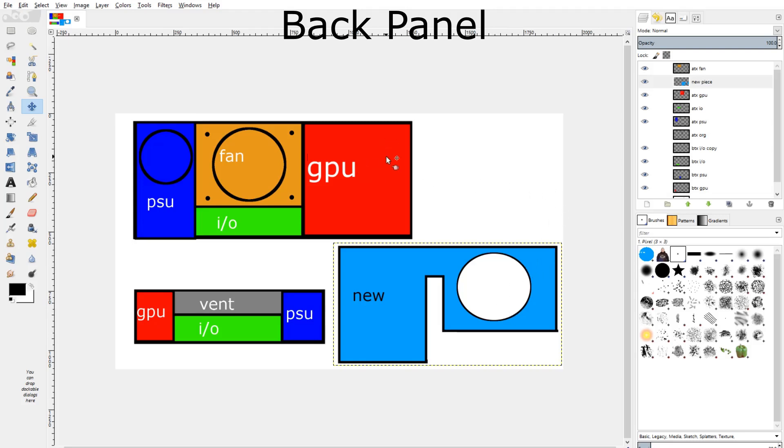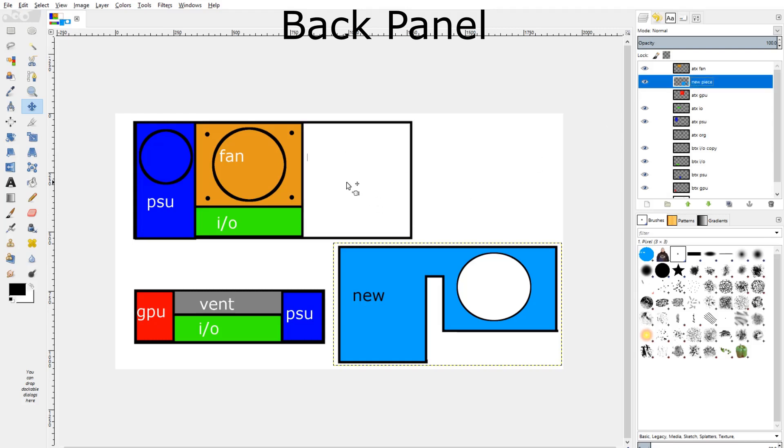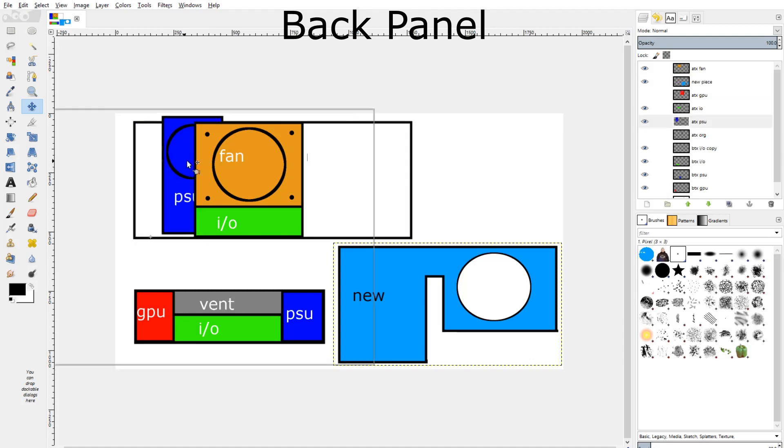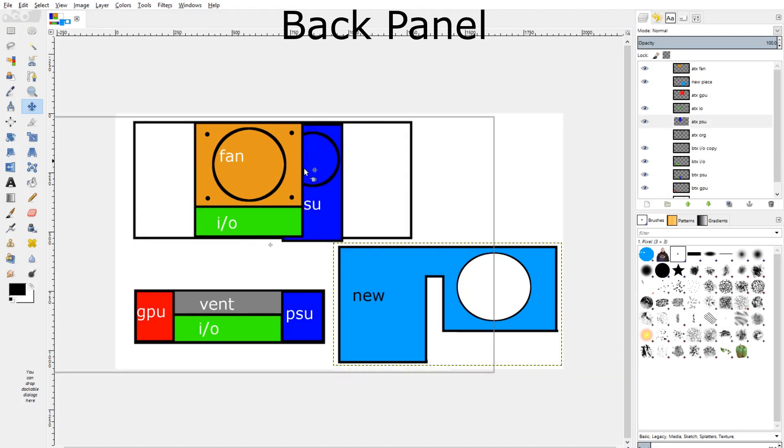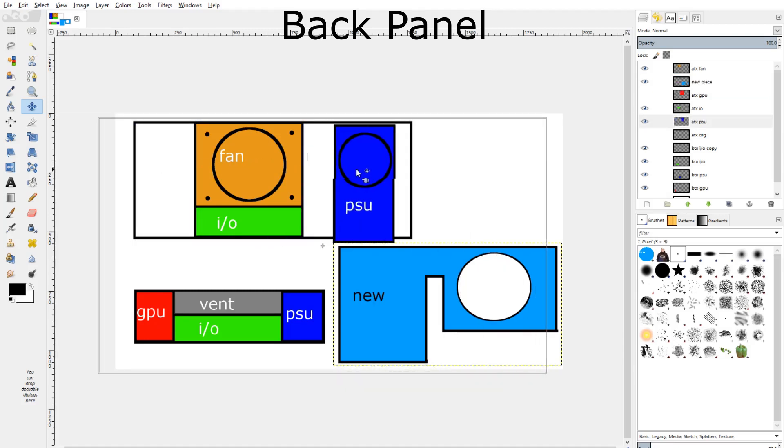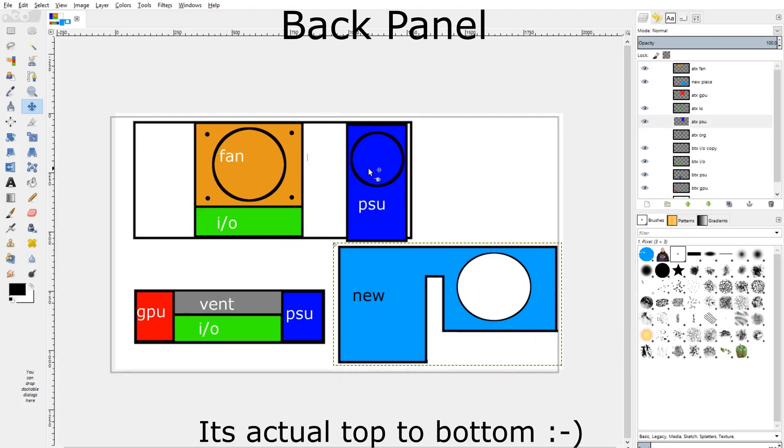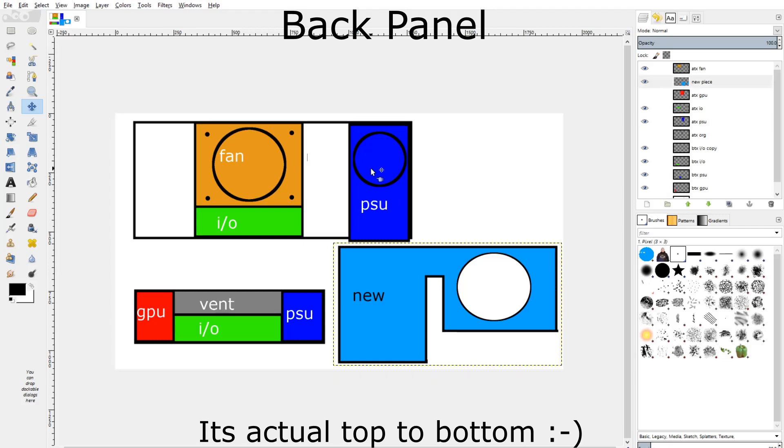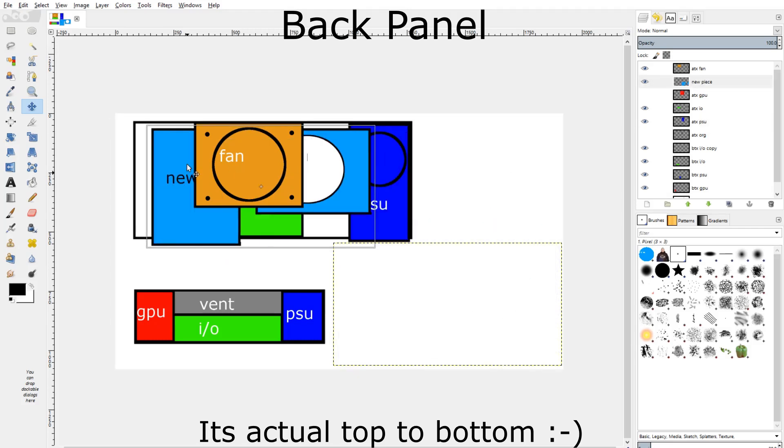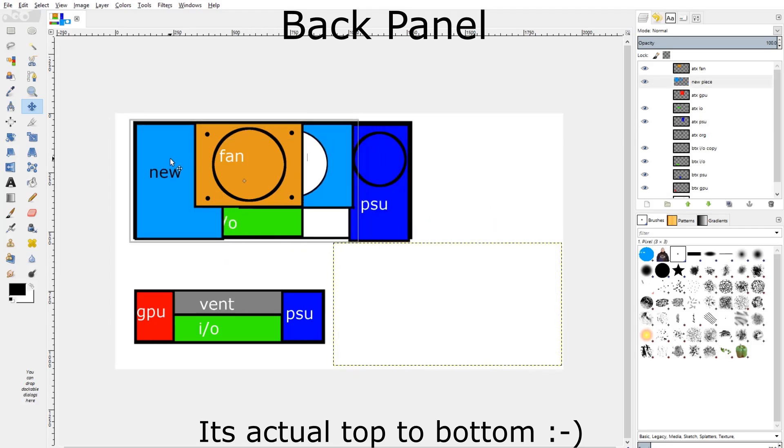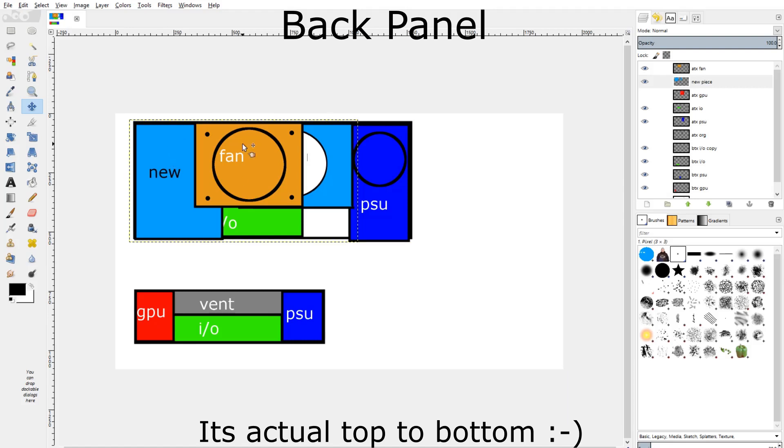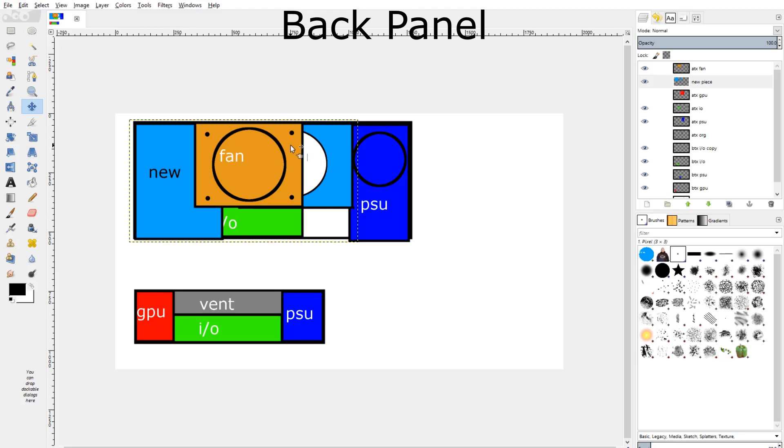So the first thing we're going to do is get rid of the expansion ports or the graphics card ports. Then we're going to move the power supply bracket from the bottom to the top like that. We're then going to put in our new piece like so, and that's going to be riveted all the way around and riveted into the power supply bracket as well.